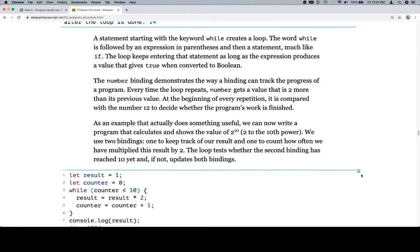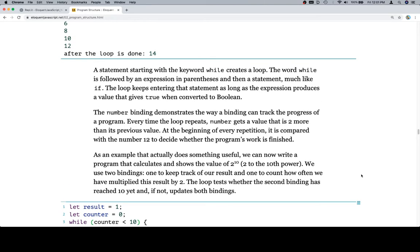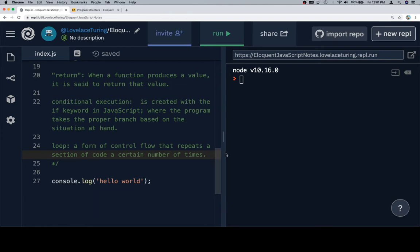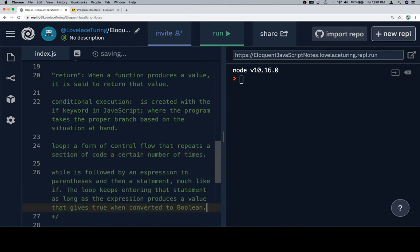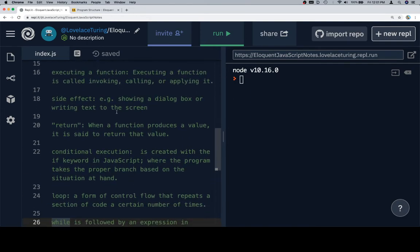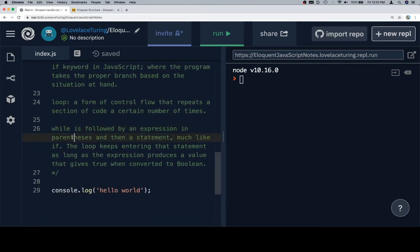We haven't written anything in our vocab list for a while — maybe we should put while in there. While is followed by an expression in parentheses and a statement, much like an if. The loop keeps iterating as long as the statement produces a value that's true when converted to a boolean. A while loop falls into the category of things you're going to use so often you don't really need definitions, but it never hurts to have it all in one place.